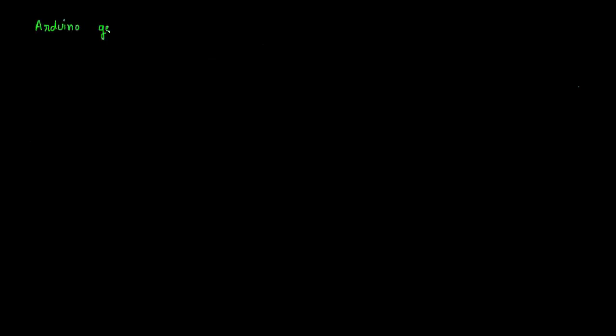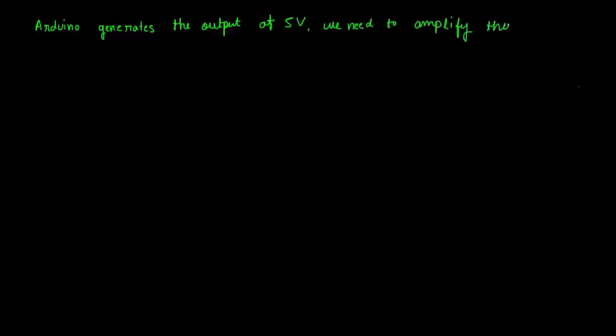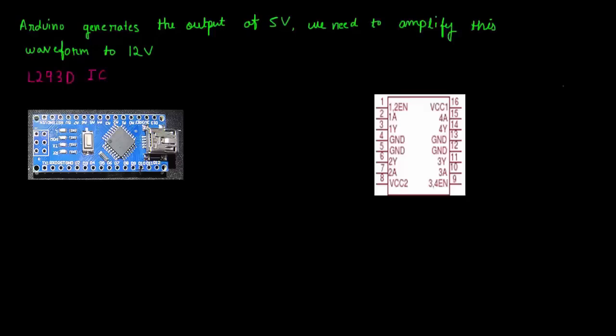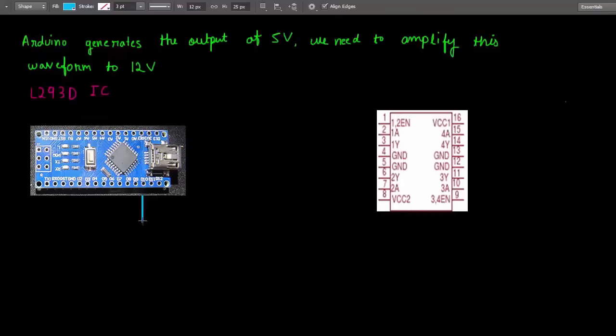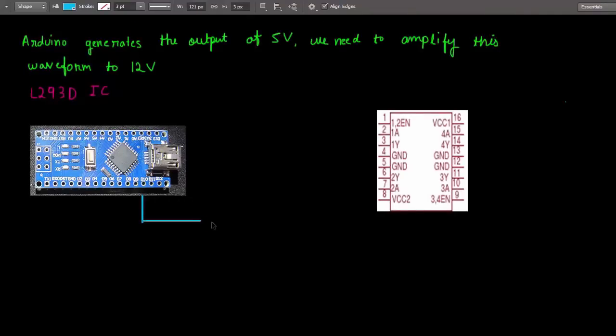As you all know that the Arduino works on 5 volts, so the modified sine waveform that is generated by the Arduino is also 5 volts. So we need to amplify this 5 volt signal to a 12 volt level. So to do this task I am using a L293D IC. I am using an Arduino Nano here instead of Arduino Uno, but you can use any of the boards. It doesn't matter.